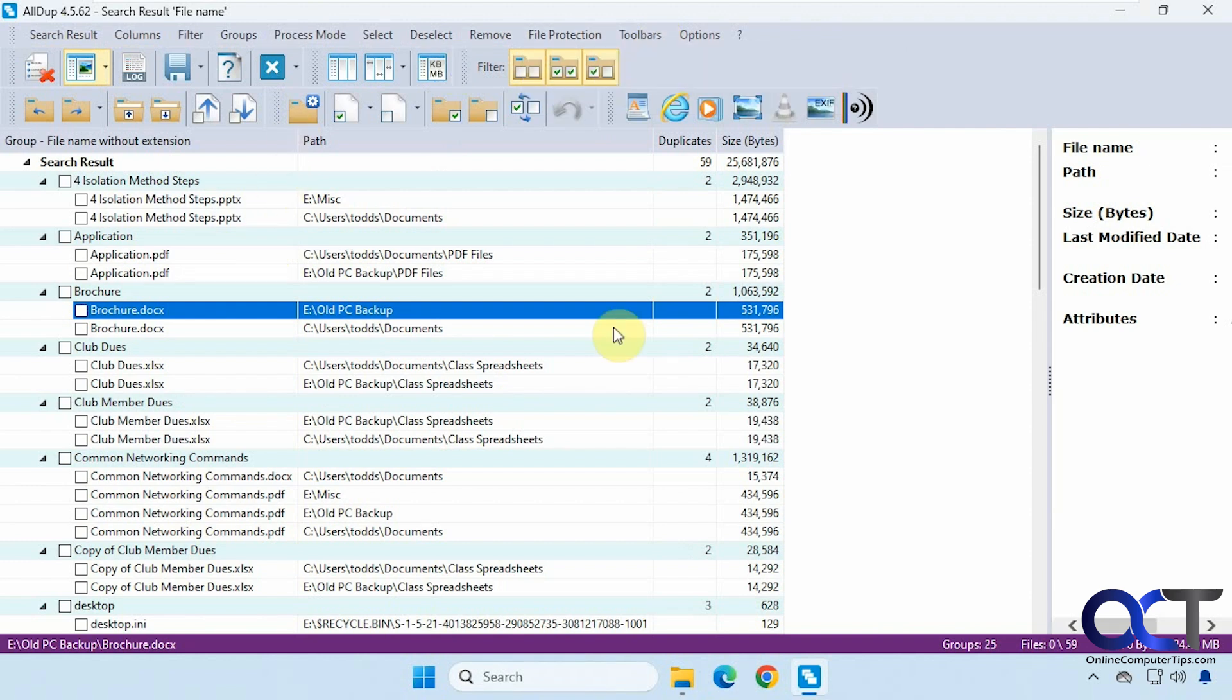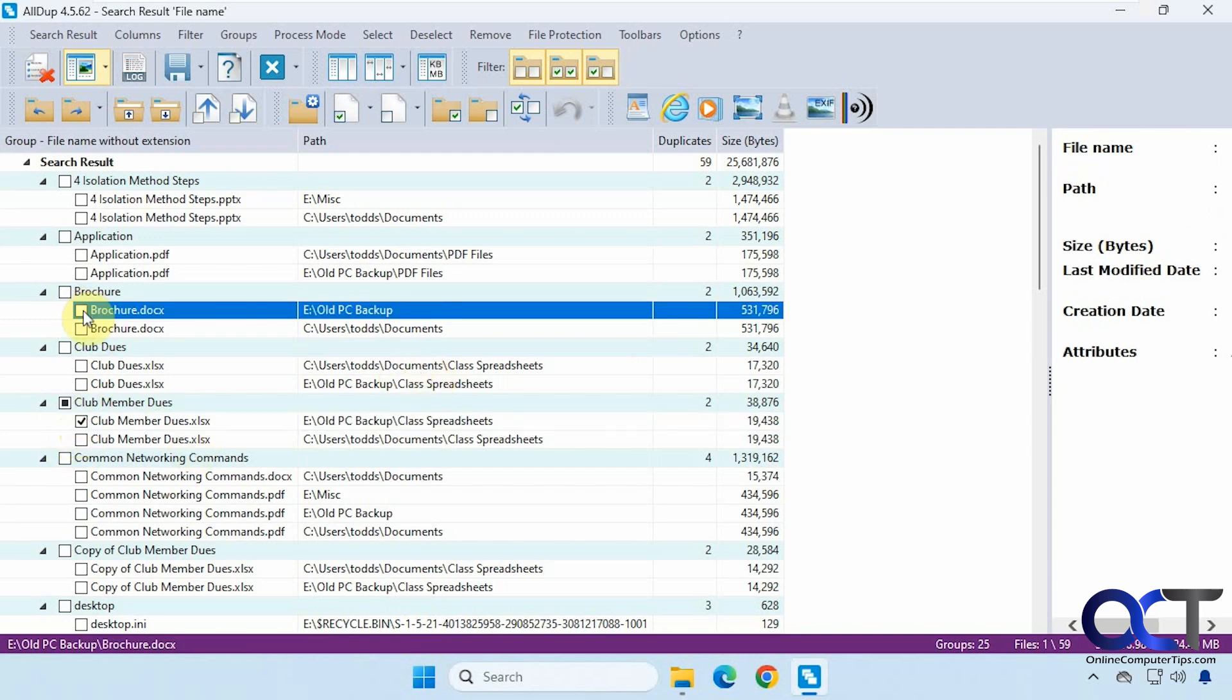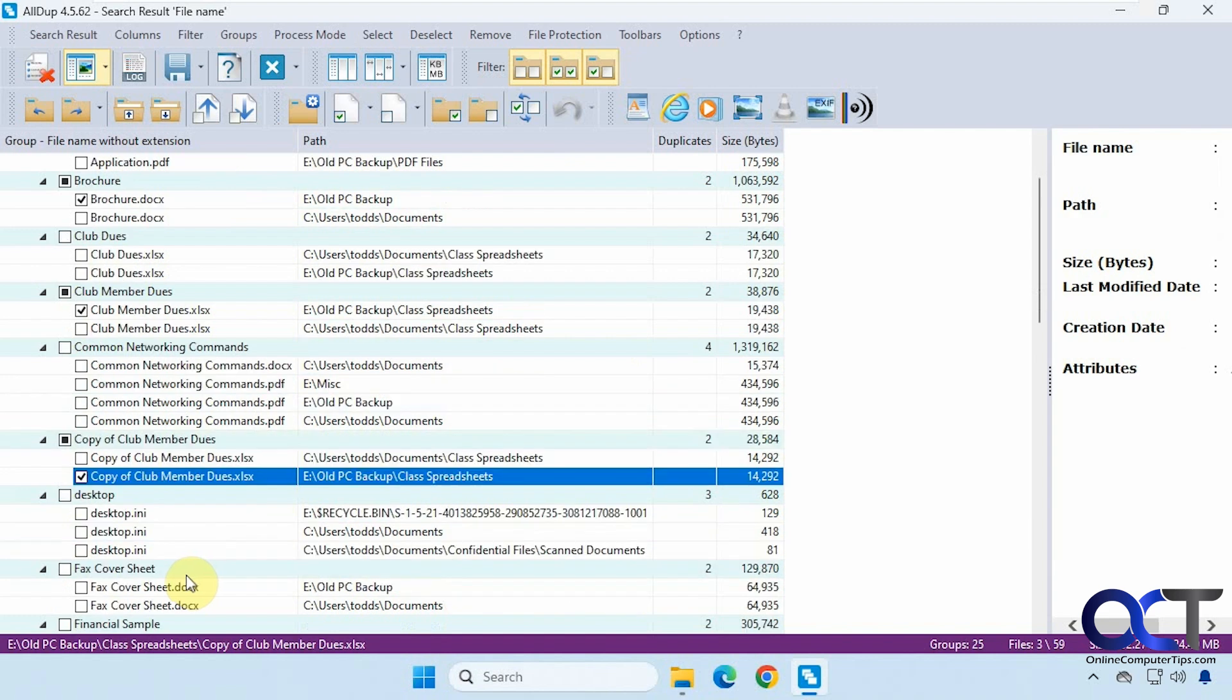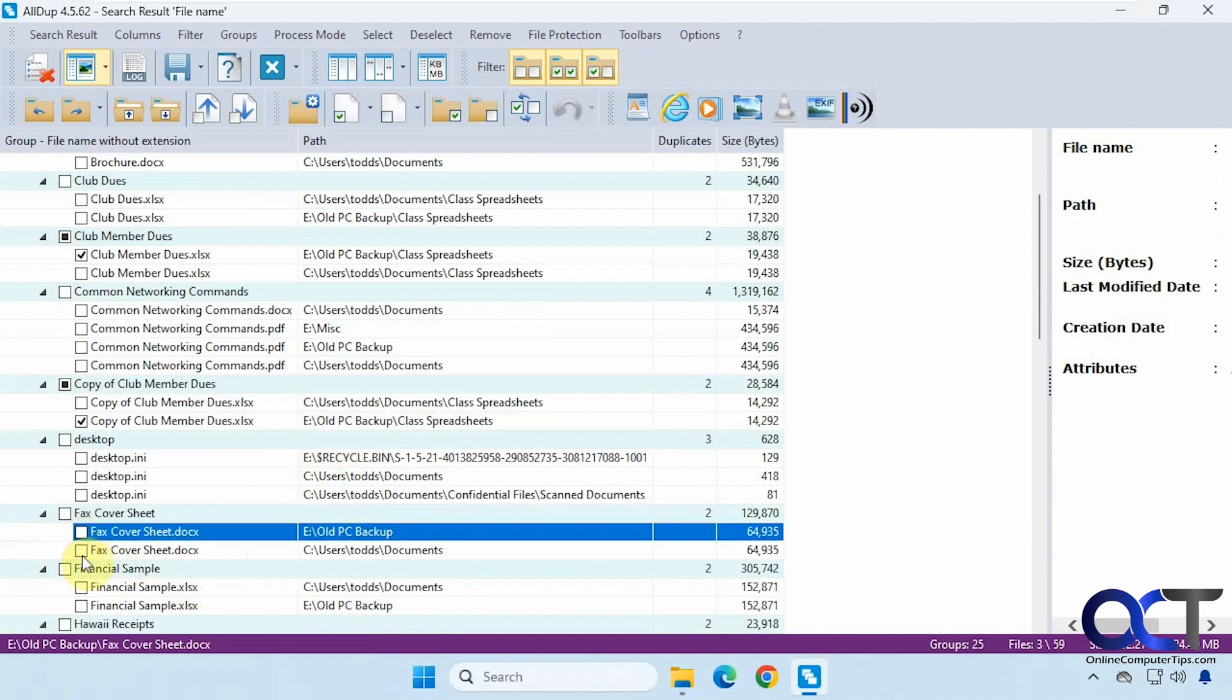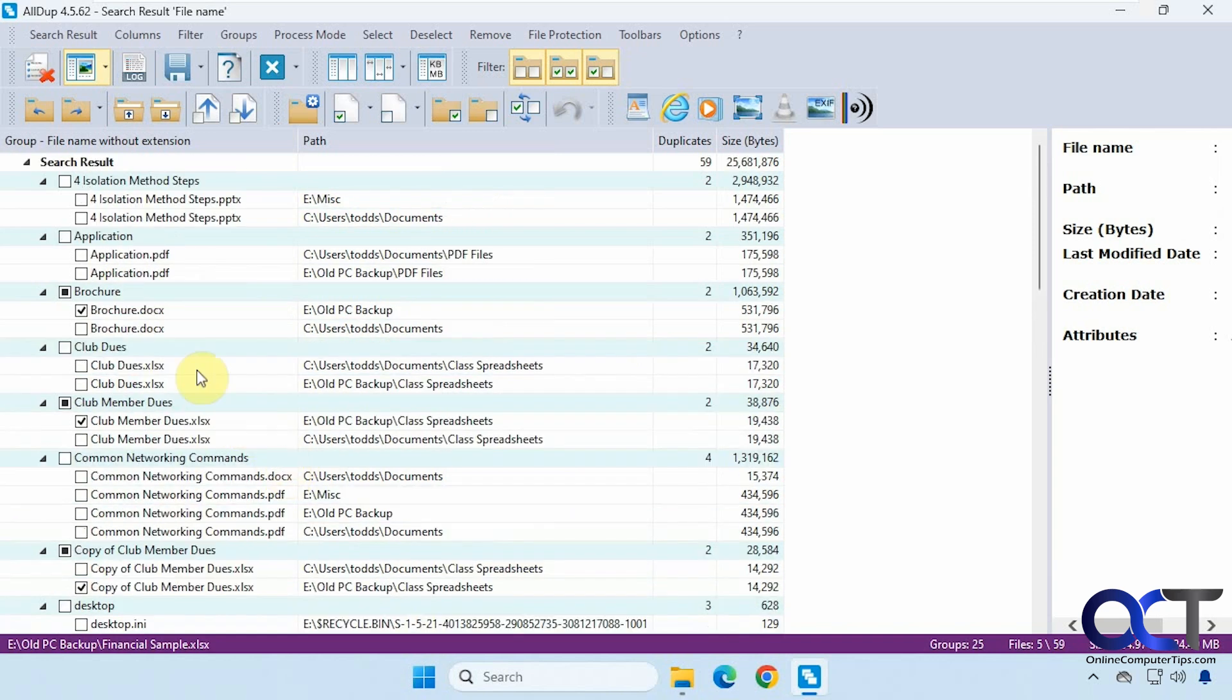Now let's say we wanted to do some cleanup here. It's kind of a manual process. So let's say we want to get rid of this one, this one, even found some stuff in the recycle bin there, and this one, and this one. So once you have them selected, you have this button here, process selected files.